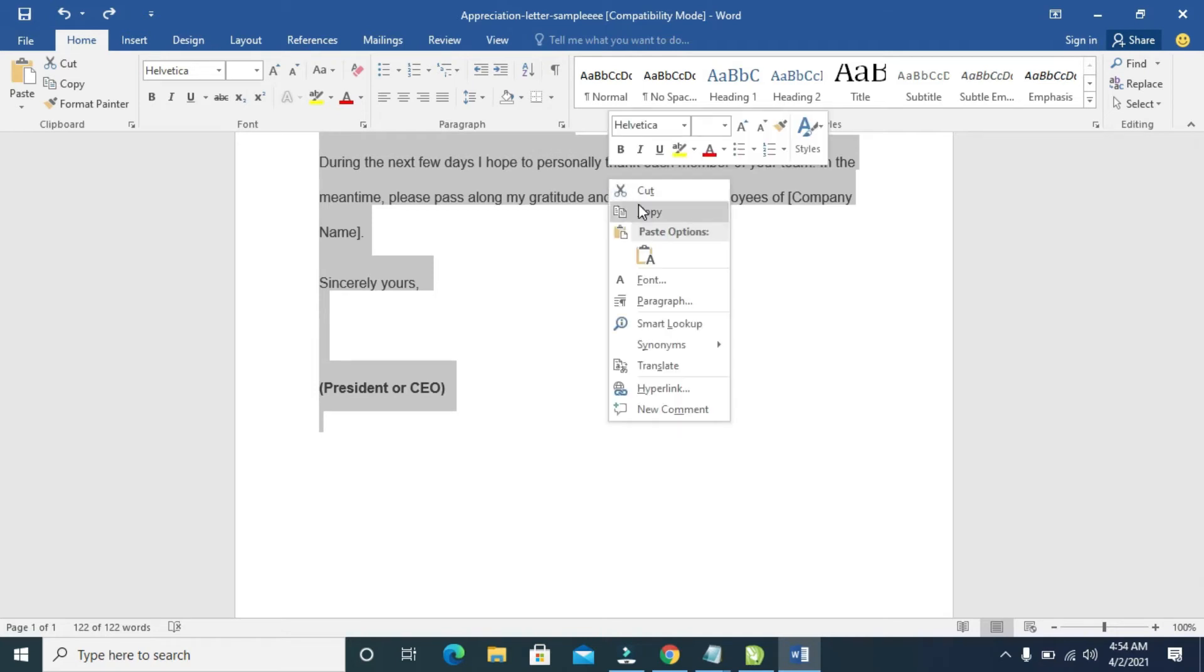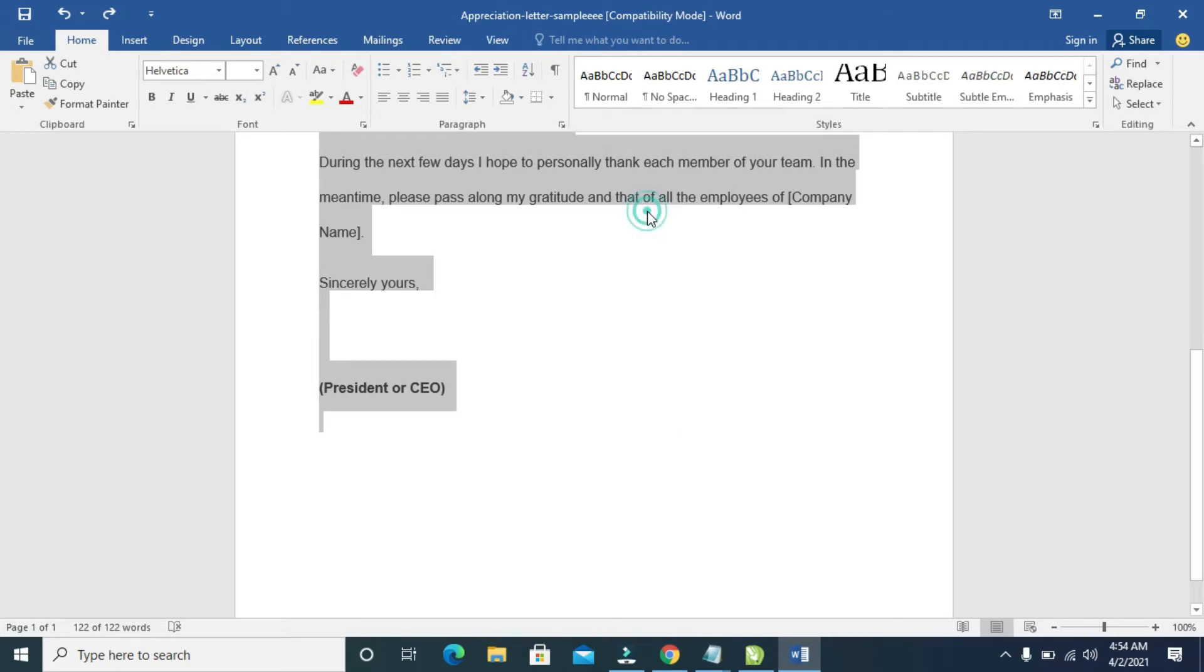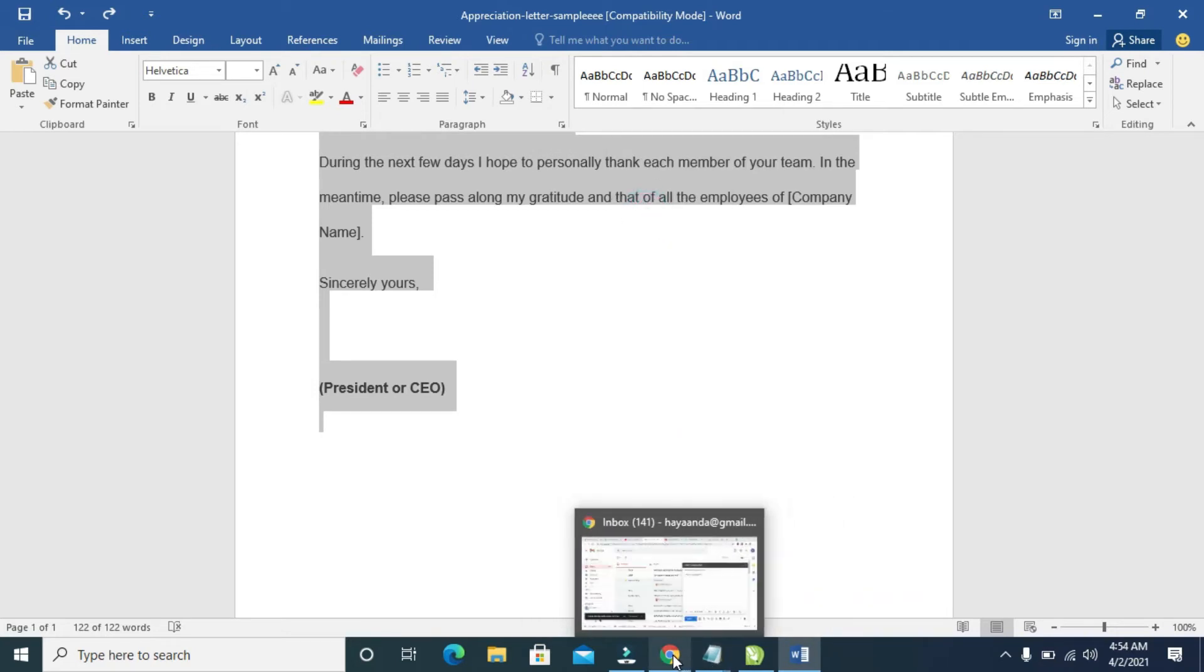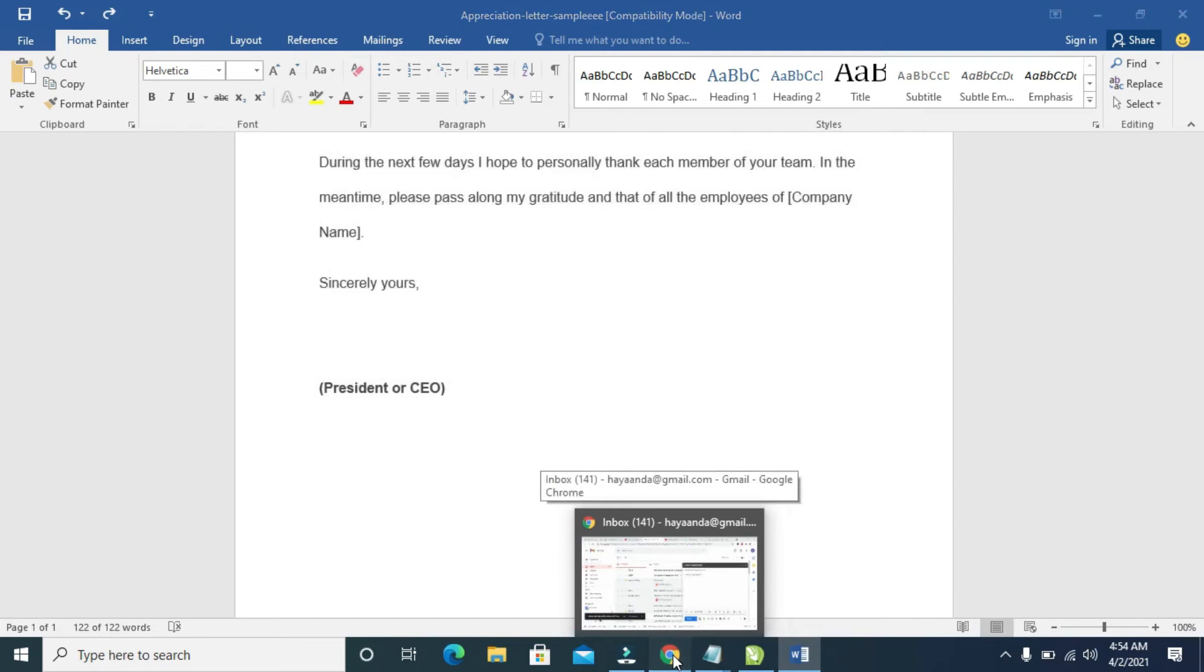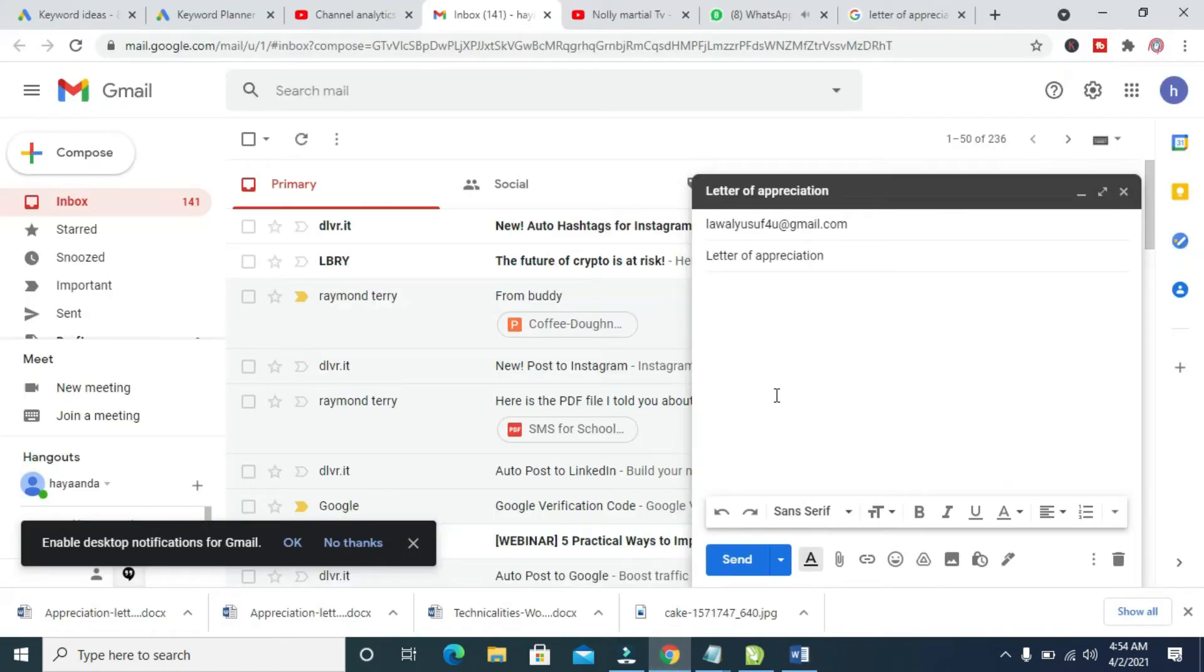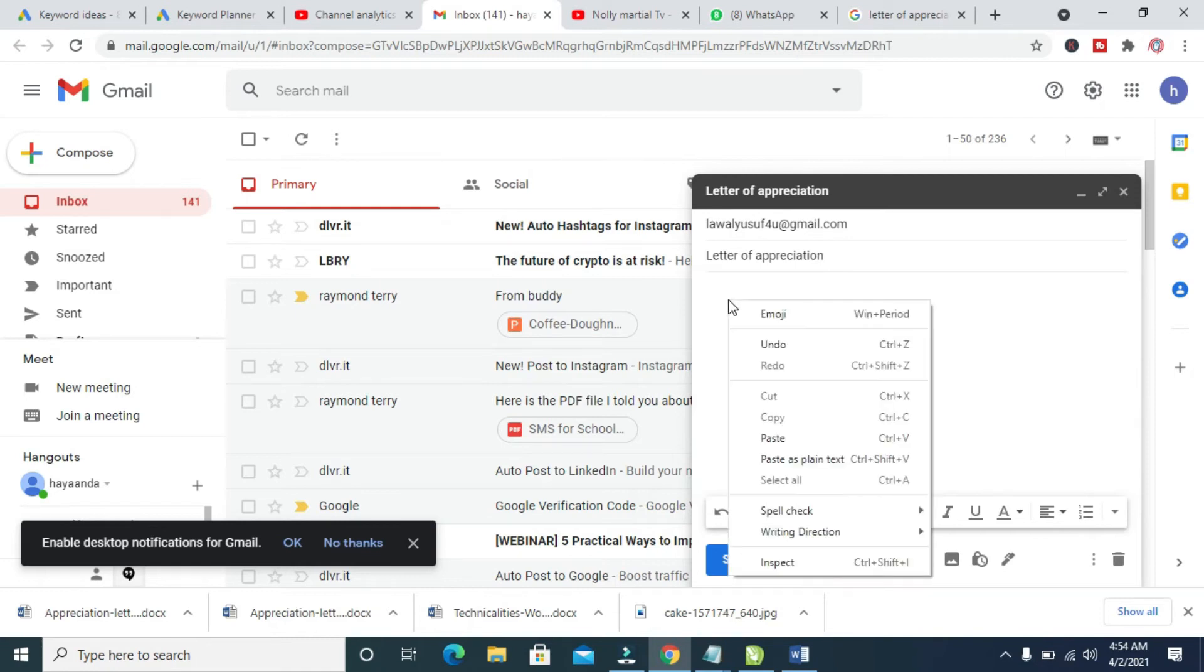Then click on Copy. So when done, go back to the browser which is Gmail, and you can then paste what you copied. So you right-click on it, then click on Paste.